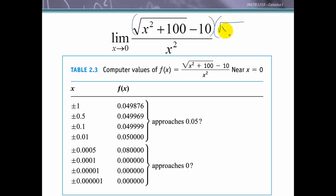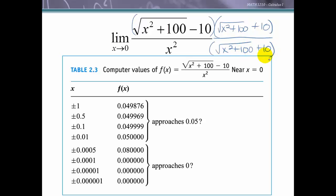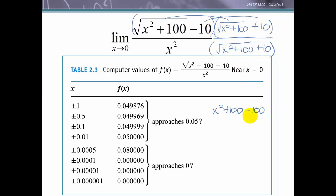What we'll do is an algebraic manipulation — rationalizing the numerator by multiplying by the conjugate of the numerator, and doing the same to the denominator to keep the expression equivalent. When we multiply, the square root of (x² + 100) times itself gives x² + 100, and the outer and inner terms from the conjugate cancel, leaving us with just the last-times-last term of negative 100.